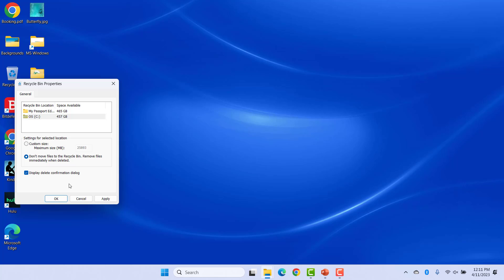During deletion, you will get a confirmation message so that you won't delete something accidentally. Repeat the above step for other drives for which you don't want deleted files to go to the Recycle Bin. If you do this for C drive only, the files deleted from other drives will still be moved to Recycle Bin. Click on Apply and OK.